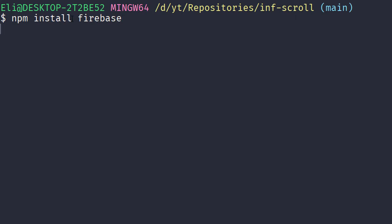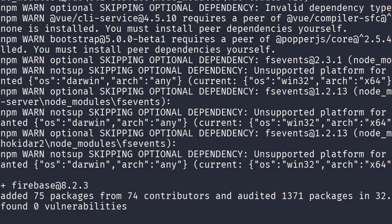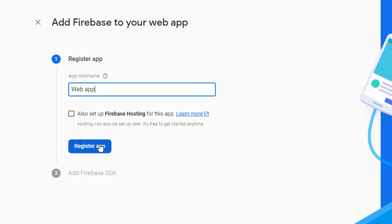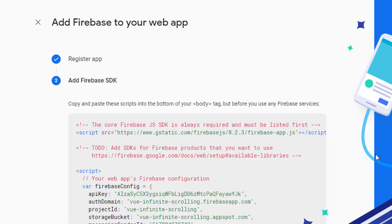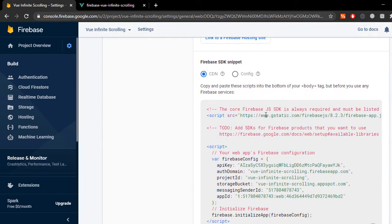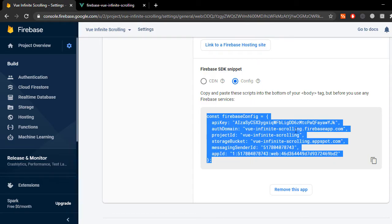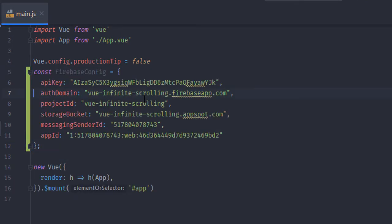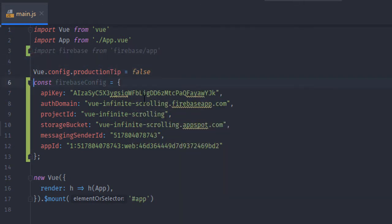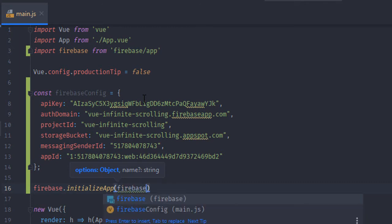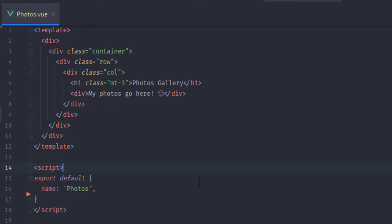We're going to start by installing the Firebase SDK using npm install Firebase. Once it's done we're going to go to the Firebase console and register a new web app. Once that's done, we go to the web app settings and scroll down — you'll see a radio button that says config. Just copy the config text and paste it into the main.js file. This is going to initialize the Firebase SDK, so we import the Firebase SDK and call Firebase.initializeApp passing in the configuration we just copied. Now our web app is connected to Firebase.